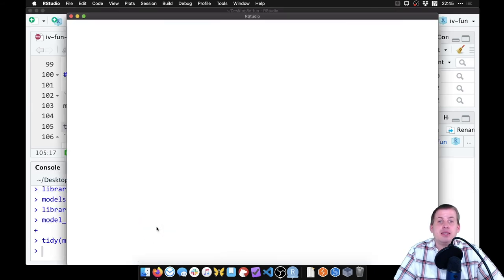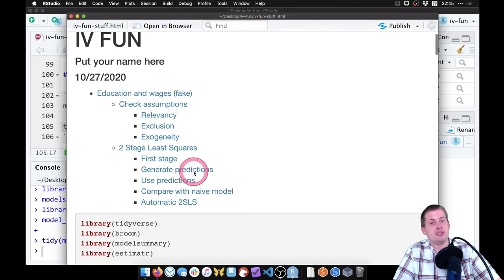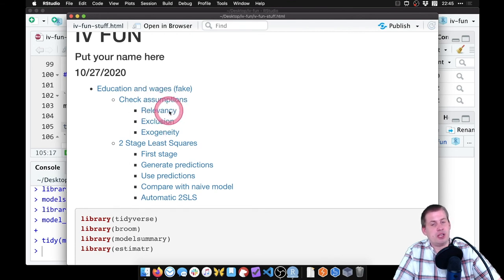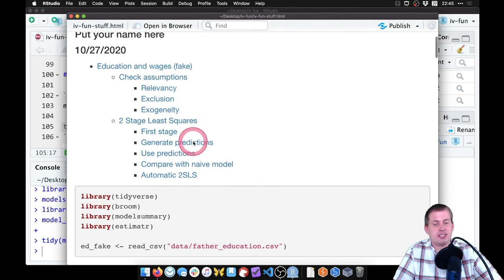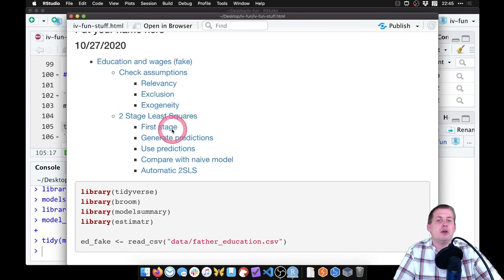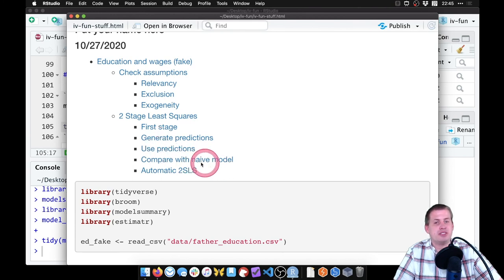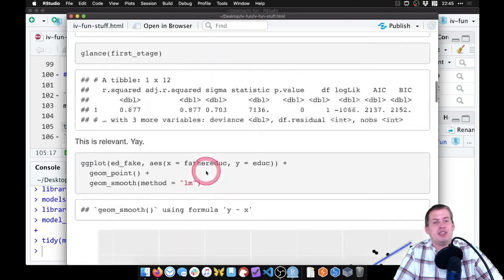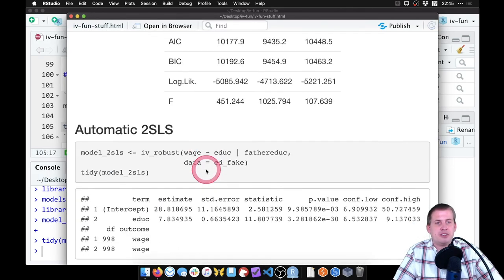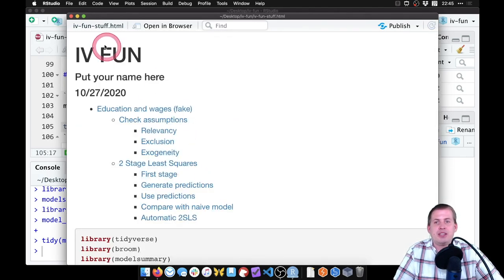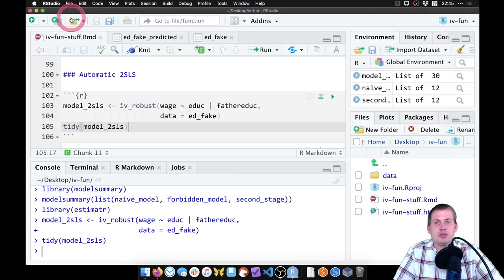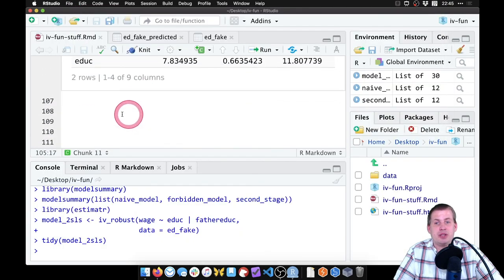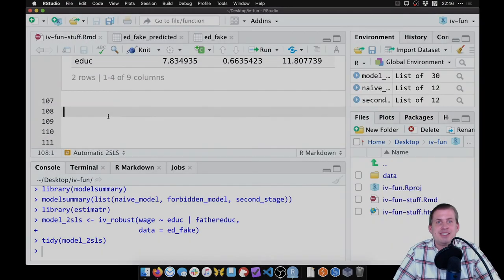There is our final document with a table of contents up at the top. We checked the assumptions—checked for those conditions: relevancy, exclusion, exogeneity—and then we did the two-stage least squares. We did it the boring way: first stage, generate predictions, use predictions. We built some naive models and then did the automatic version. If you scroll through, you can see all of the results. So that is how you do instrumental variables with simulated fake data.